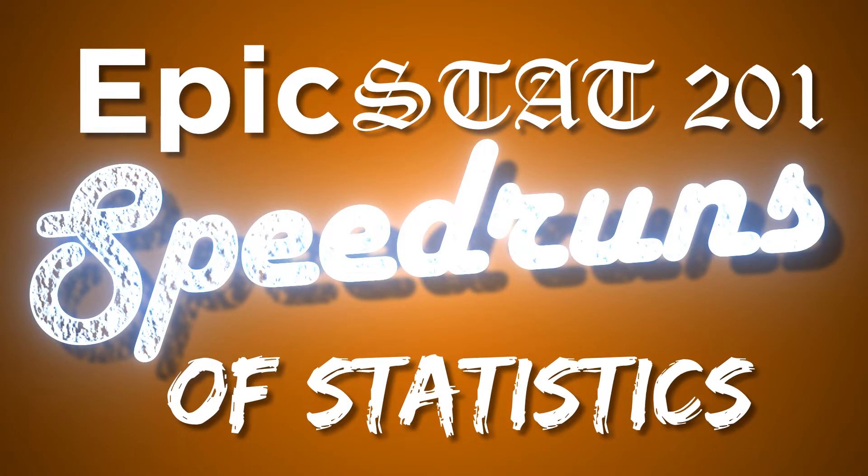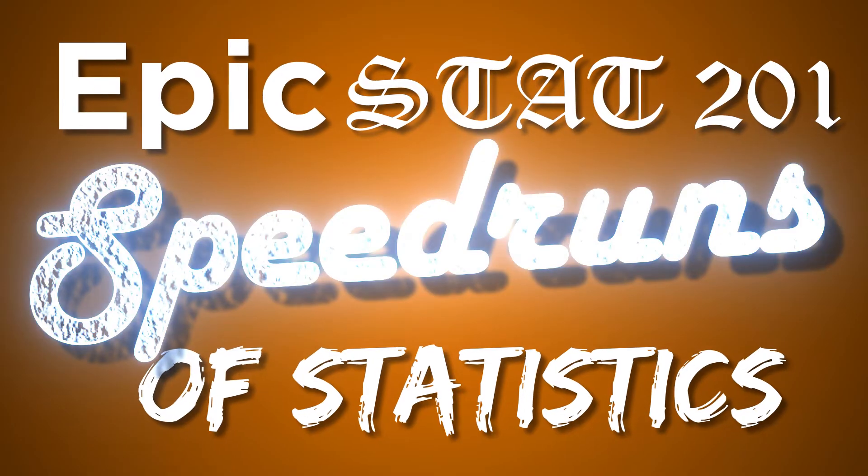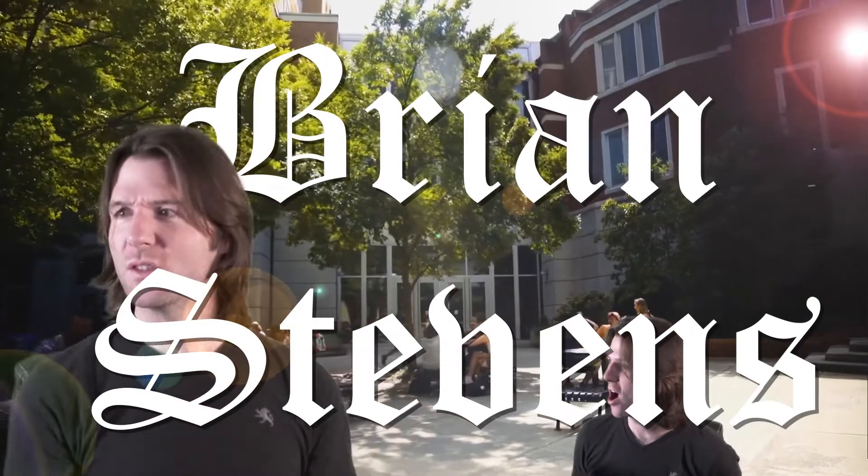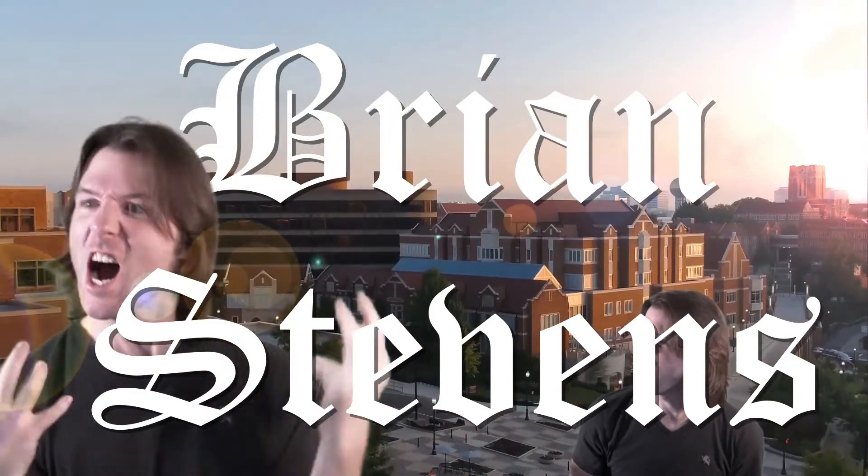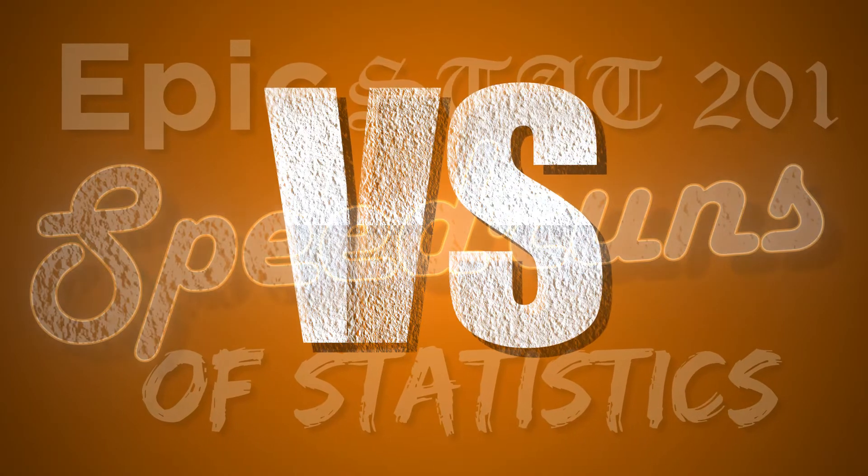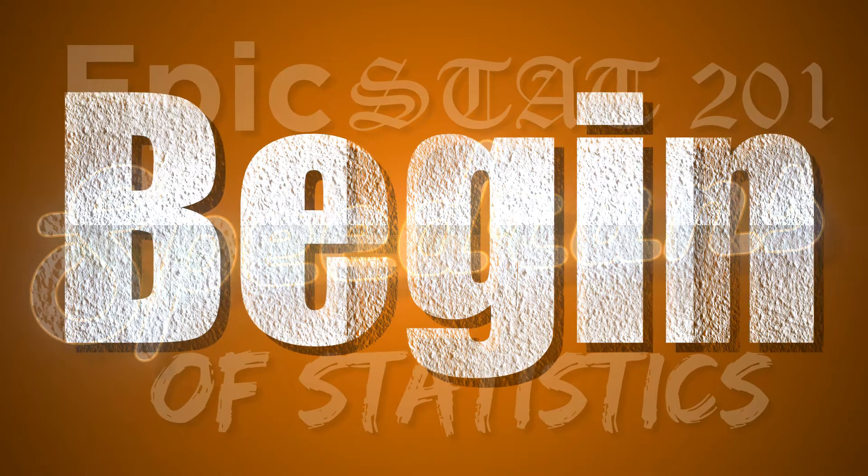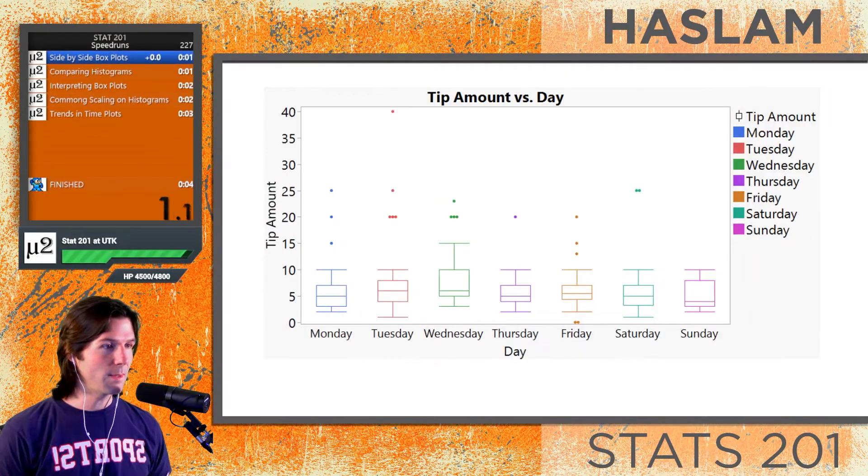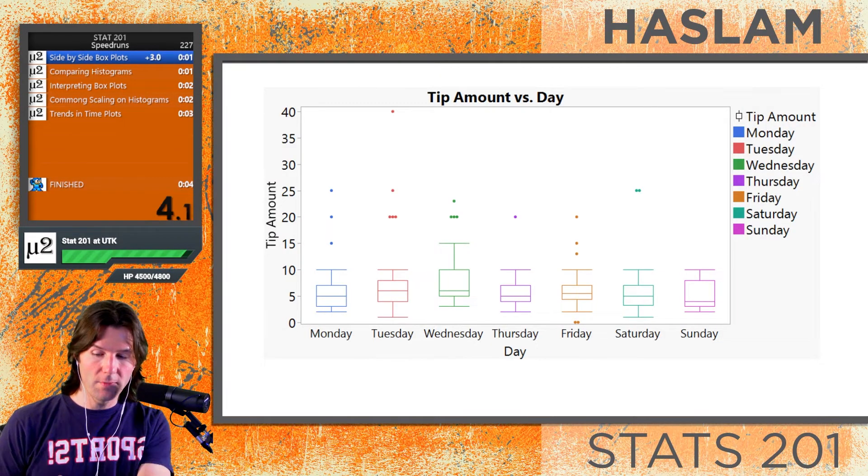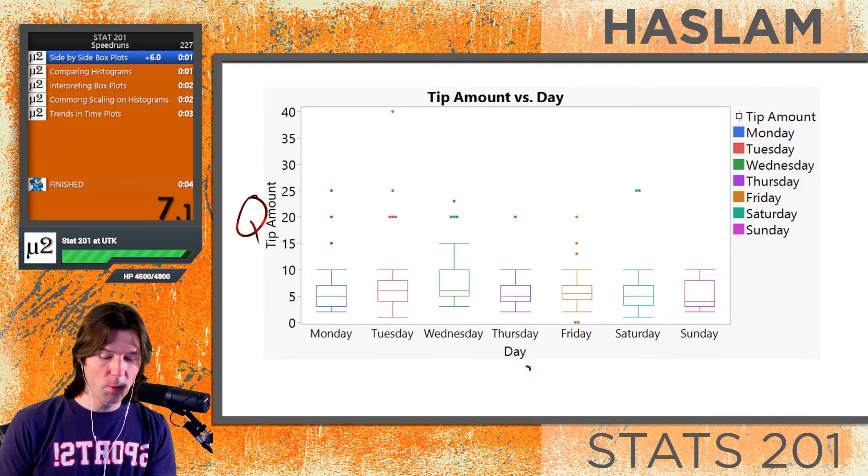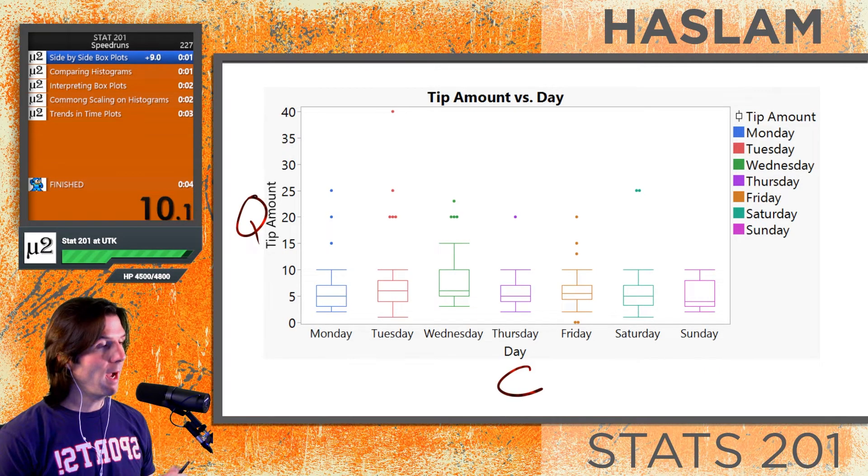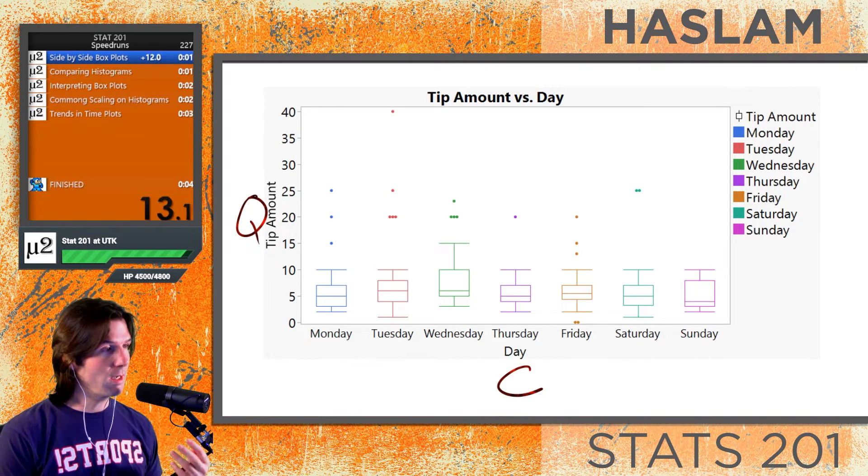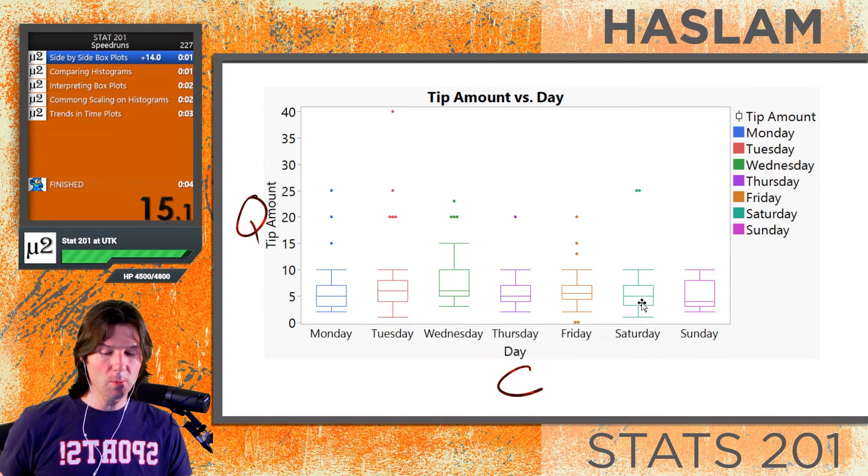Epic Stat Tool 1 Speedruns of Statistics, Brian Stephens vs Chapter 4: Understanding and Comparing Distributions, begin! Side-by-side boxplots are bivariate displays of a quantitative y variable and a categorical x variable. In this example, we asked how much did people tip and what day of the week was it.